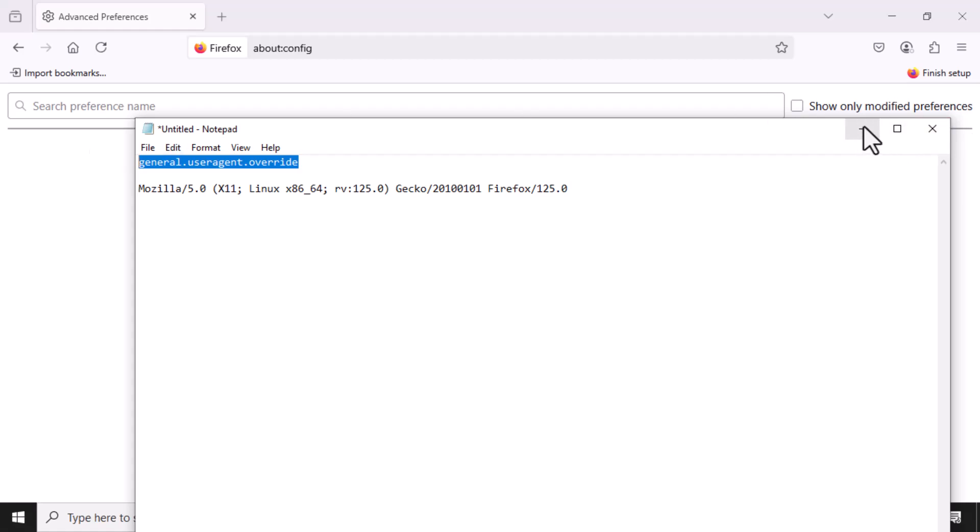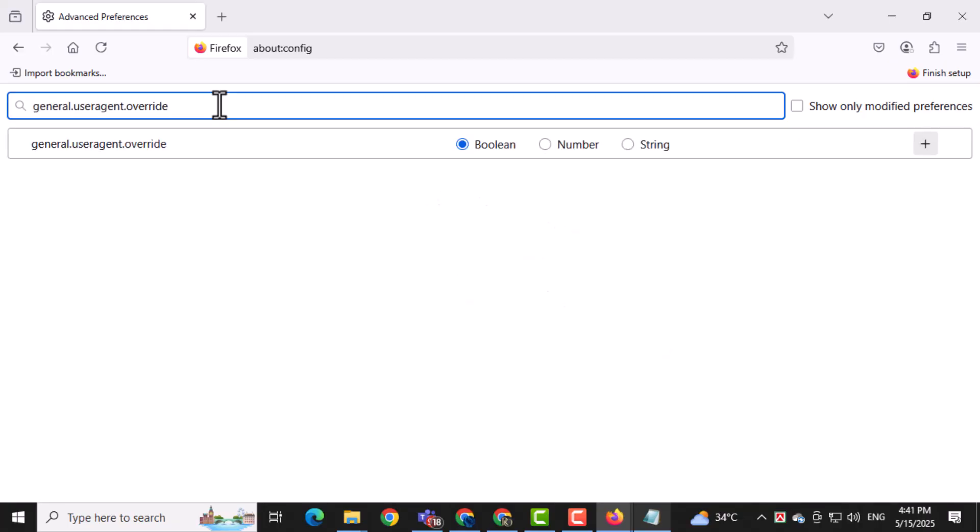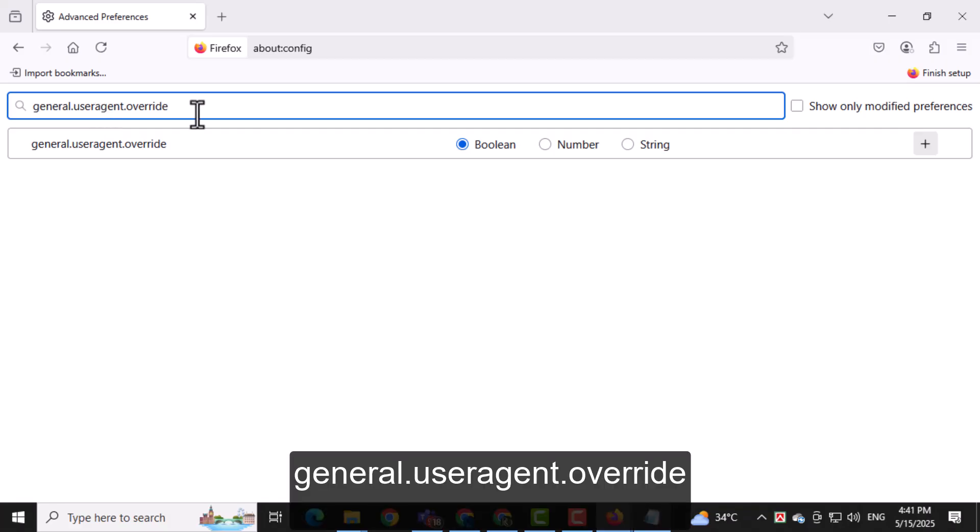Now click on the add button to create a new preference. This lets you manually add a setting that changes how Firefox identifies itself. Type in general.useragent.override as the preference name.